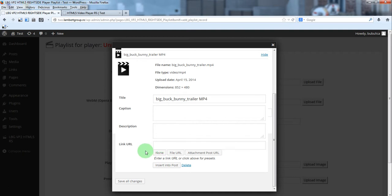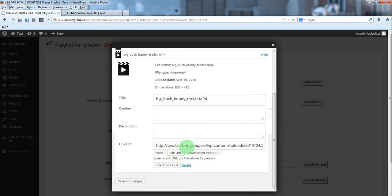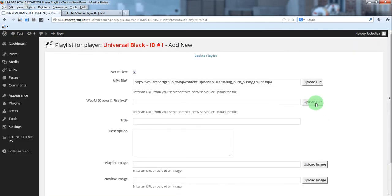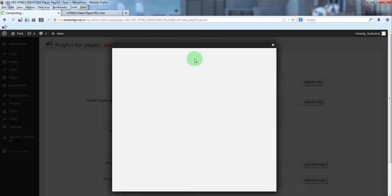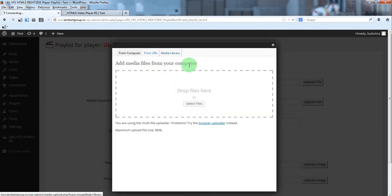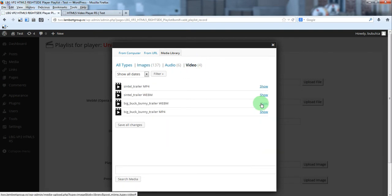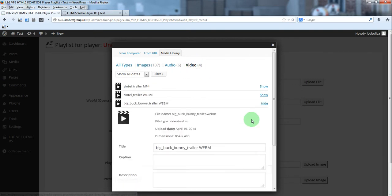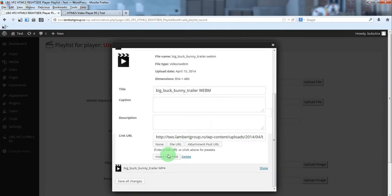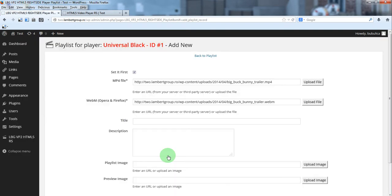So if you have this case click file URL first to post the link and after that click insert into post. The same for the second file. Go to video, click show, insert into post.